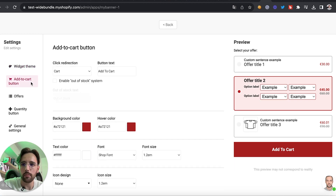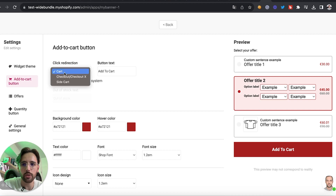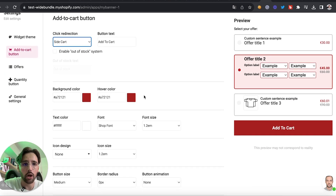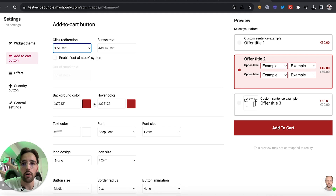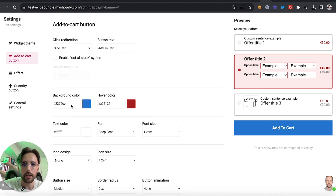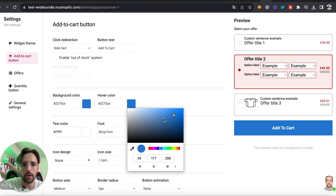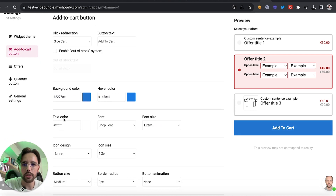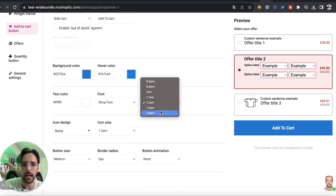We can change the design of the 'Add to Cart' button and set the redirection — for example, to the cart page, checkout, or to open a side cart. We'll go with the side cart. We can also change the colors to match our website — for example, a blue, and a slight variation for the second color.